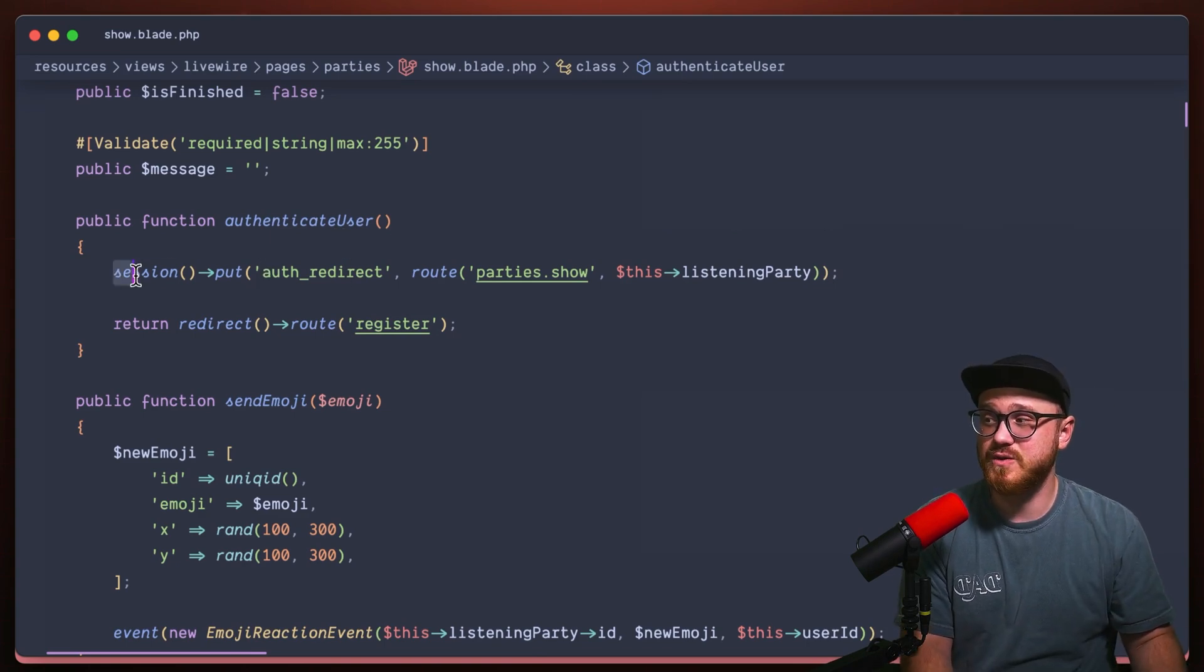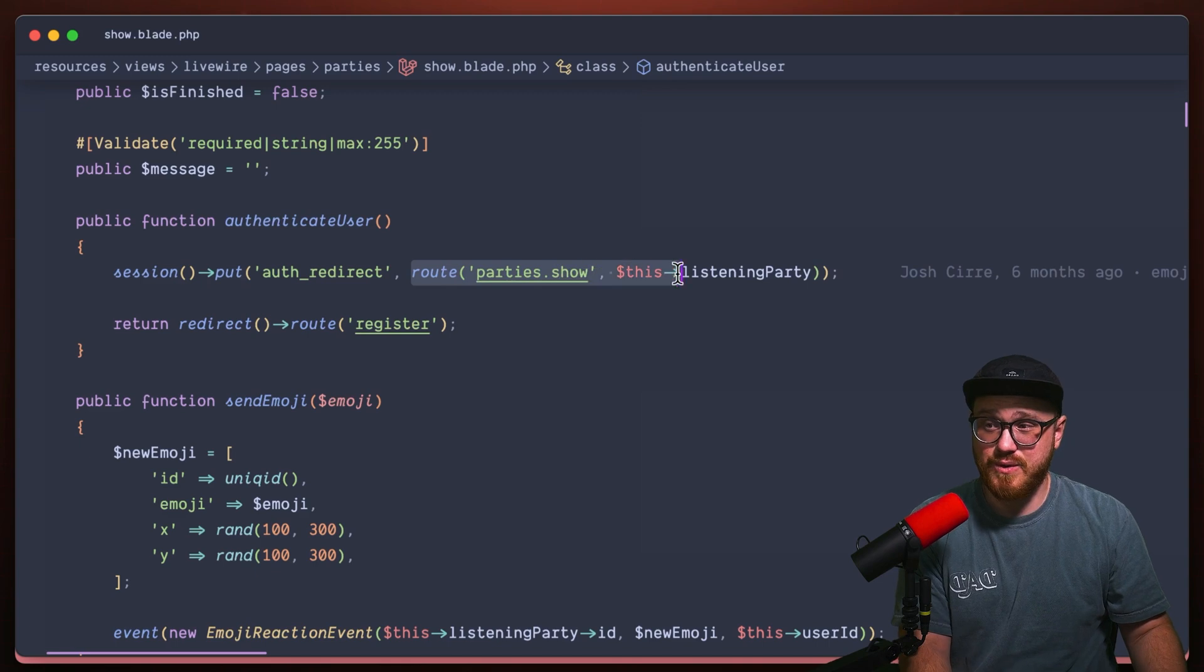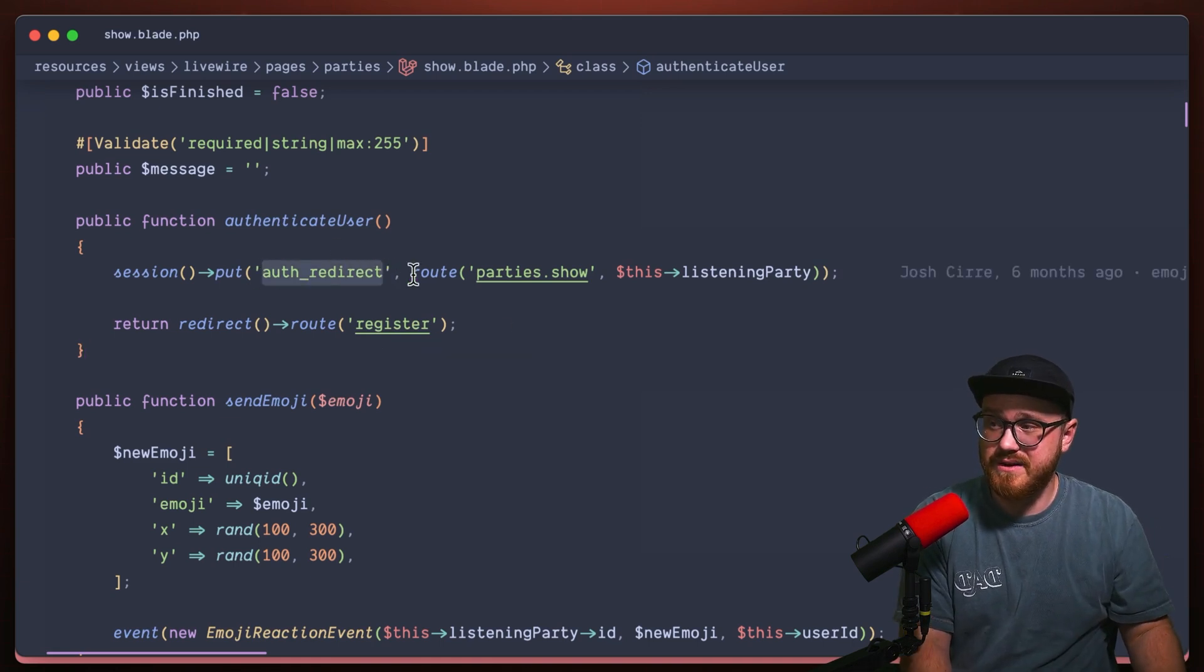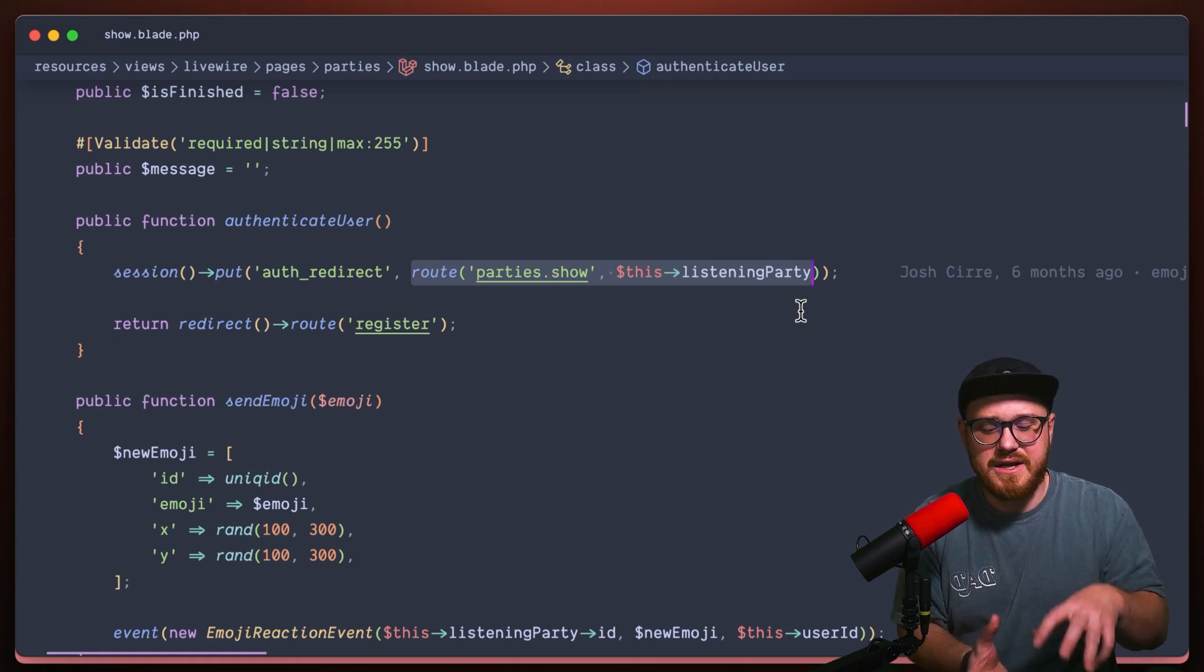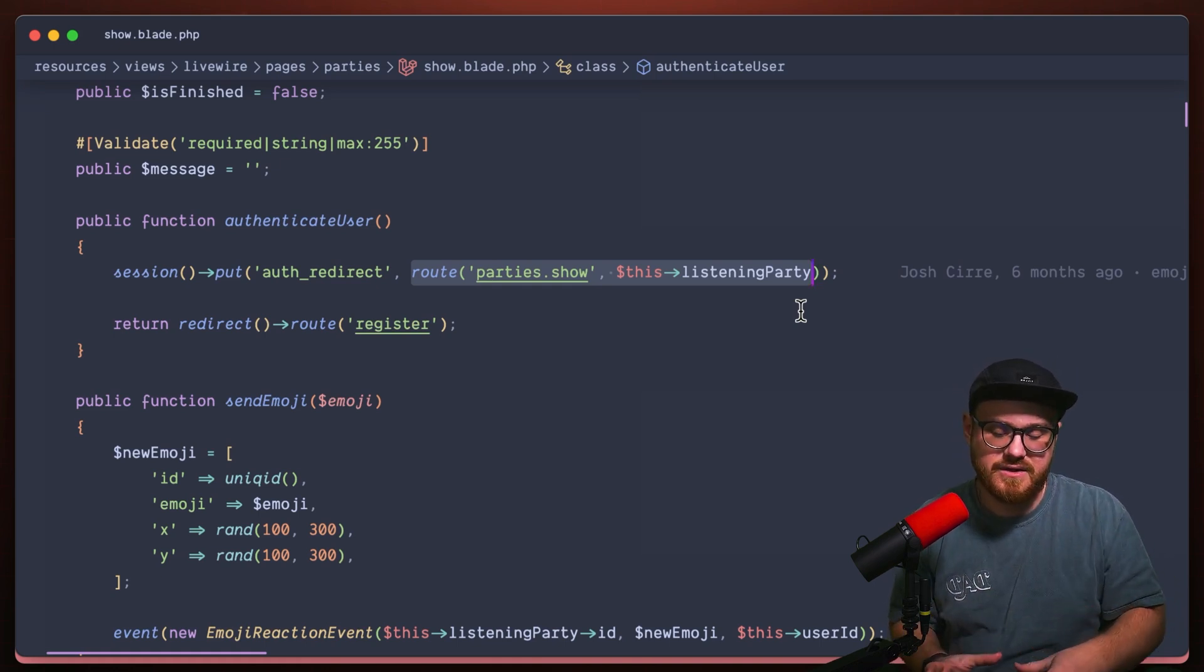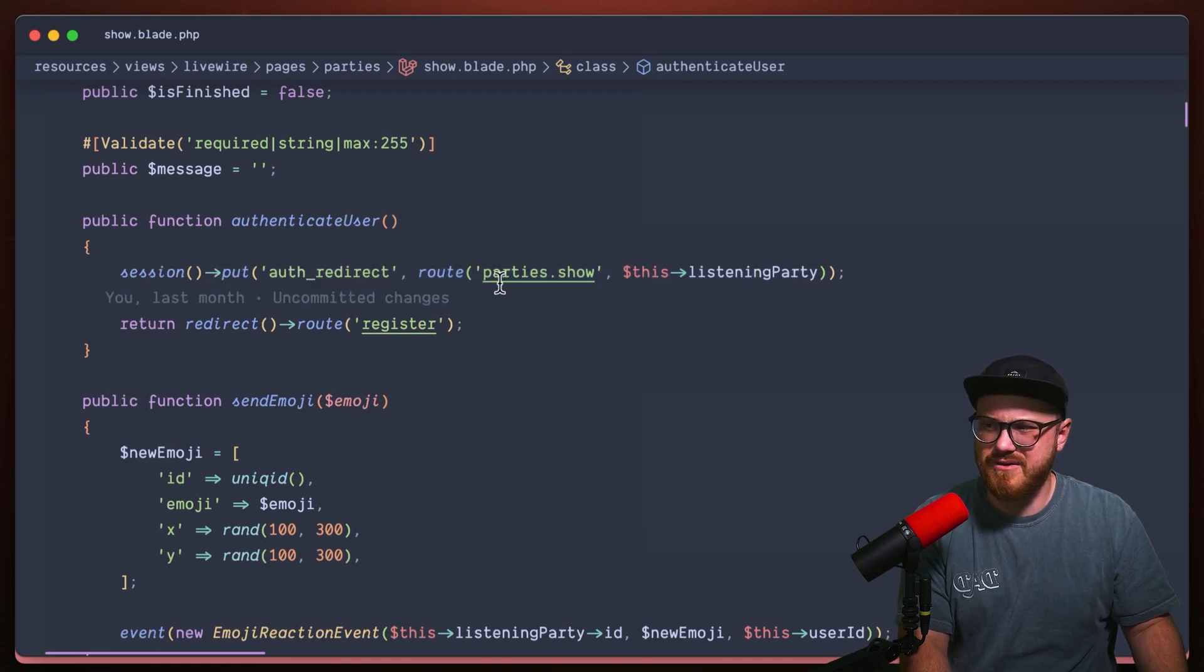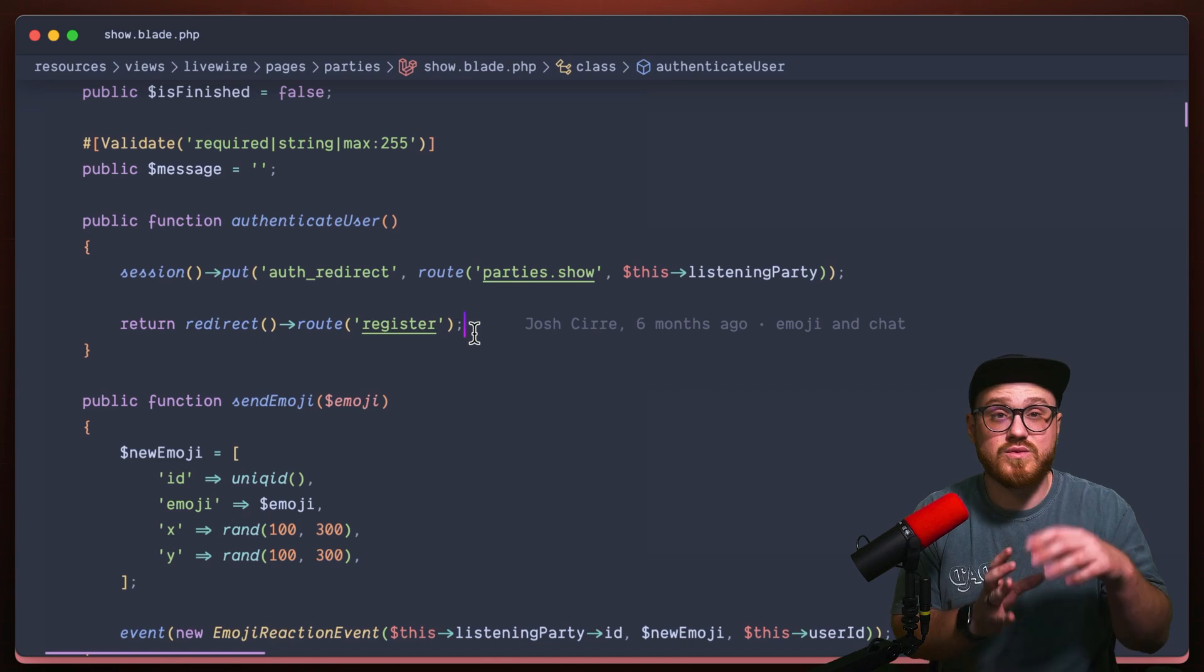The authenticate user is going to session, put this auth redirect that is specific to this route. So I'm just basically putting something into the session, which is the auth redirect. And session is specific to an individual user. So it's not necessarily something that's being stored in the cache for all users. It's just in the session. So in session, we're going to put auth redirect and the route that that user is currently on. And then we're redirecting to the register route.